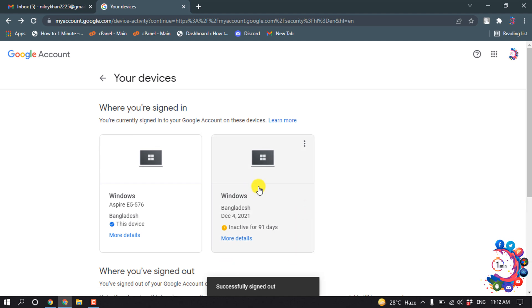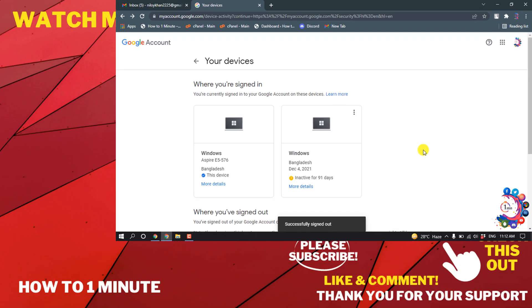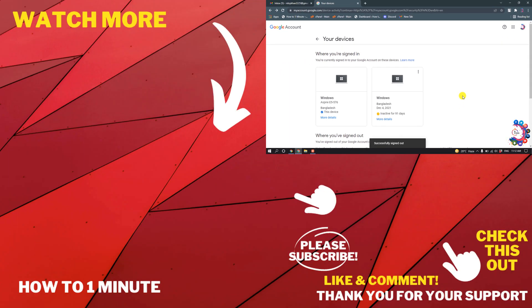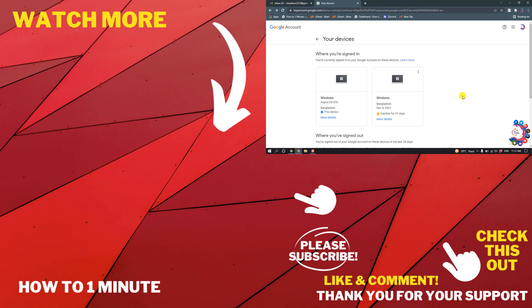So this is how we can sign out from a Gmail account on Android from a computer. If you have any questions, feel free to post in the description. If you want to see more WordPress videos, please check the link in the description. If this video helped you, give a thumbs up and please consider subscribing to How To 1 Minute. Thank you for watching.